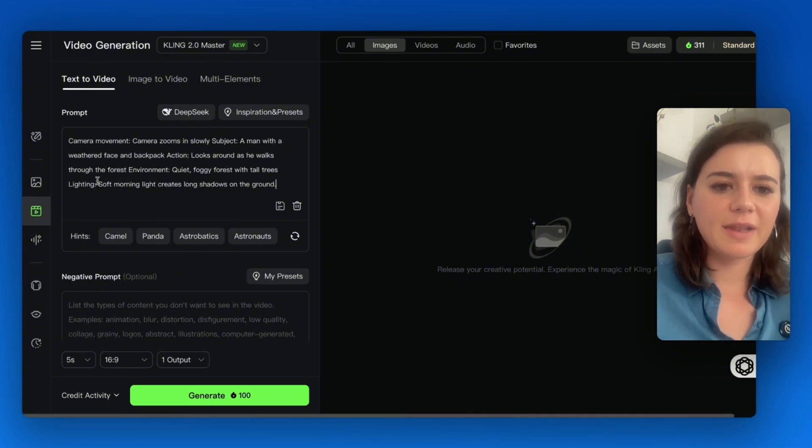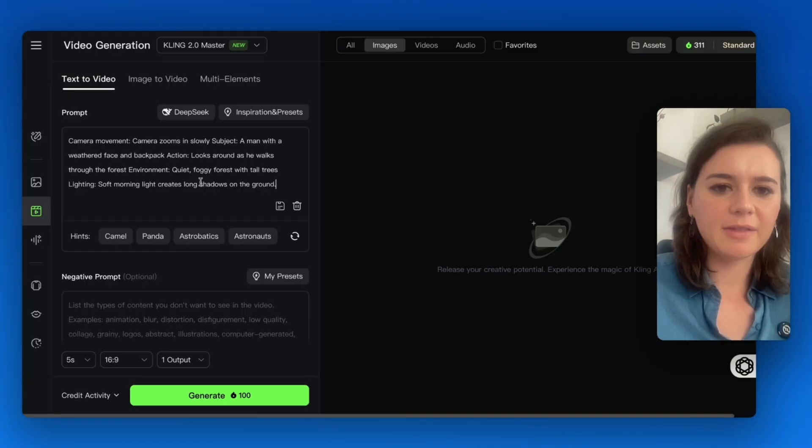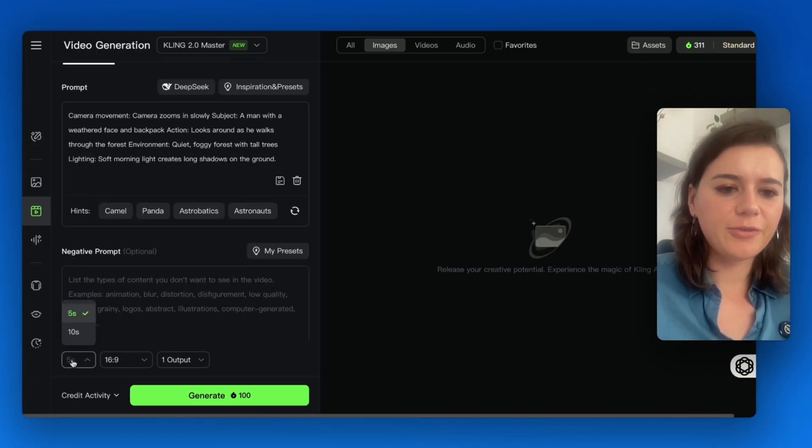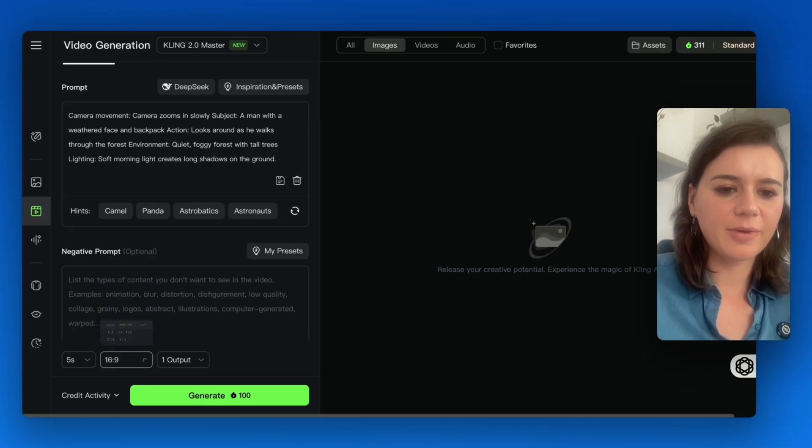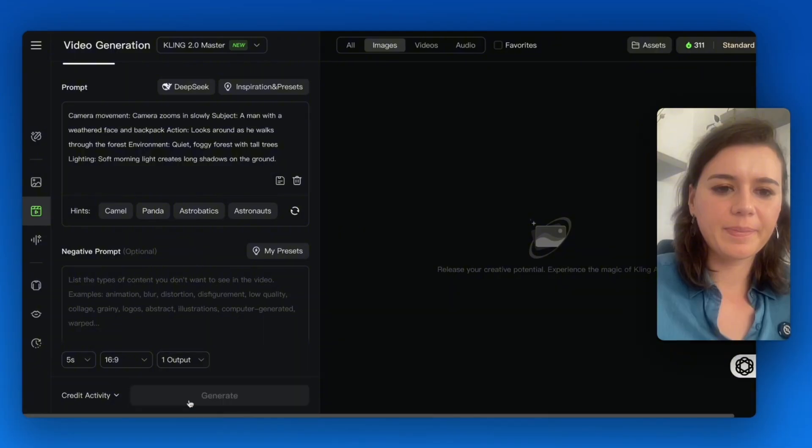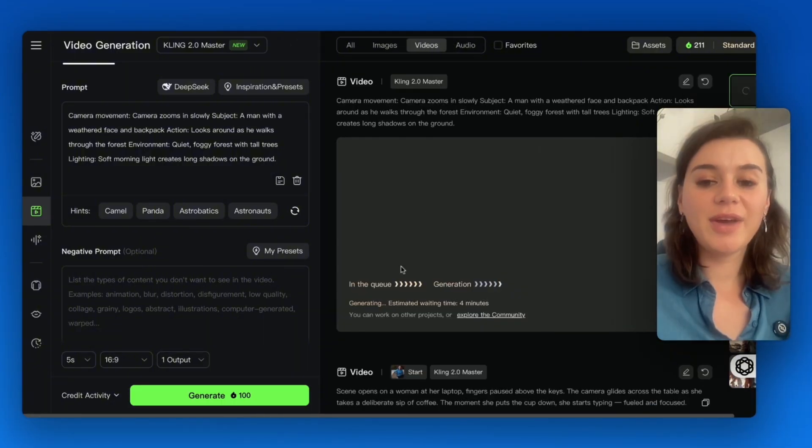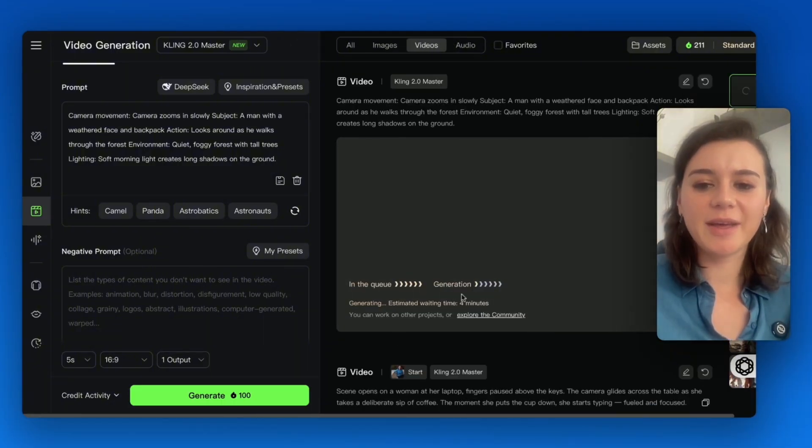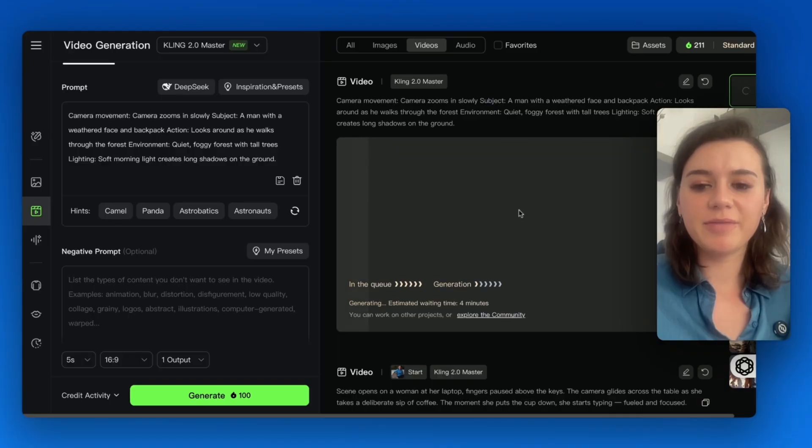And the last one is the lighting, which is soft morning light that creates long shadows on the ground. You can choose five or ten seconds, the size that you want, and how many clips it should generate. You have to be patient as generation can sometimes take five or even ten minutes.